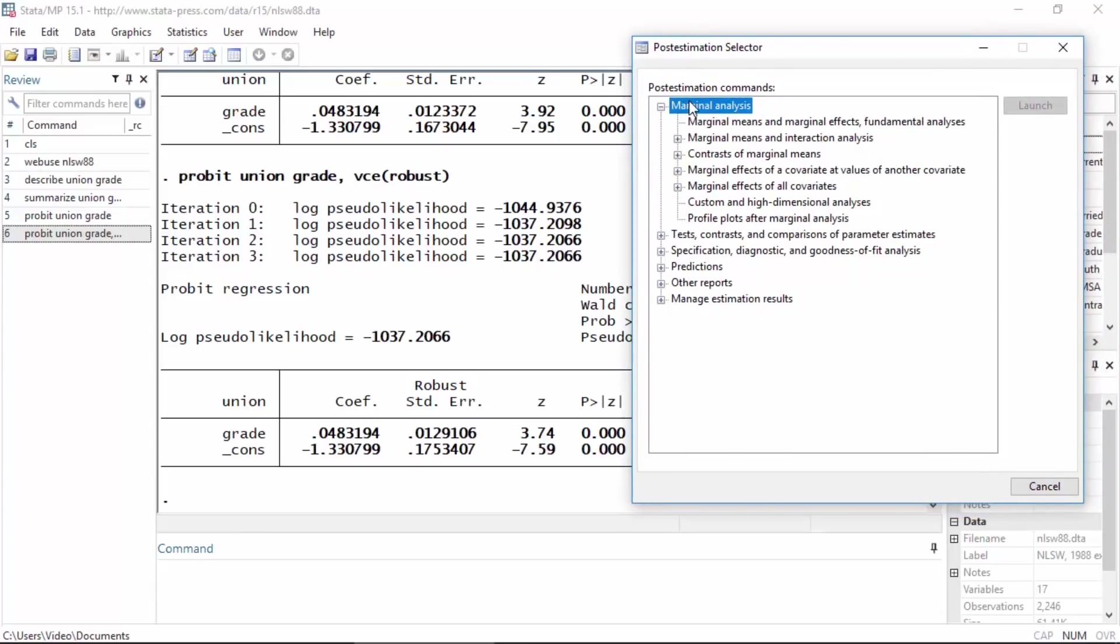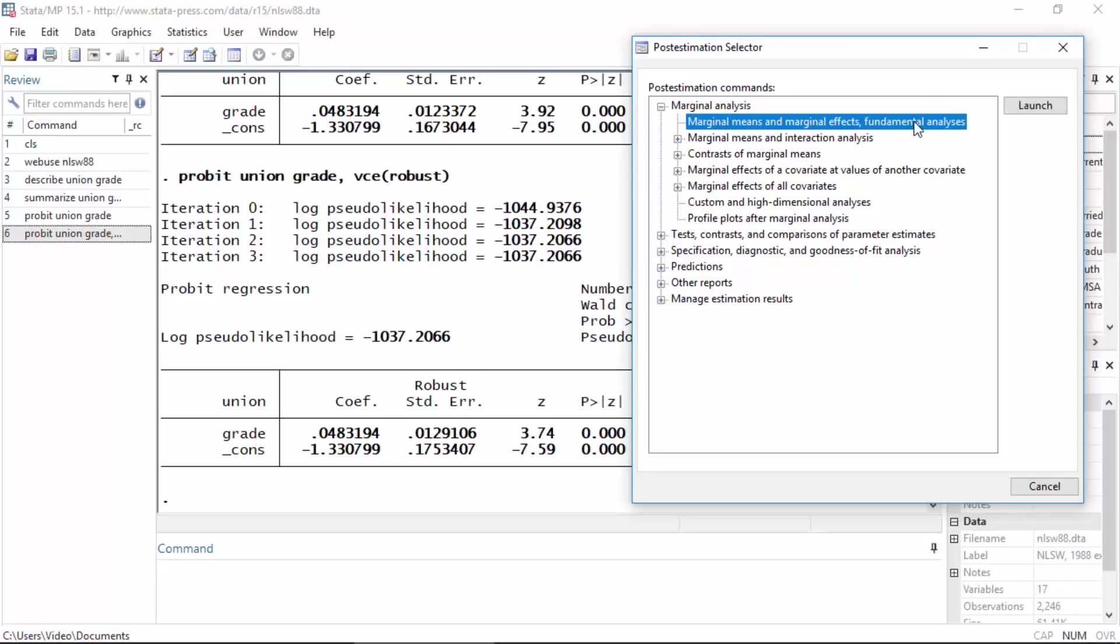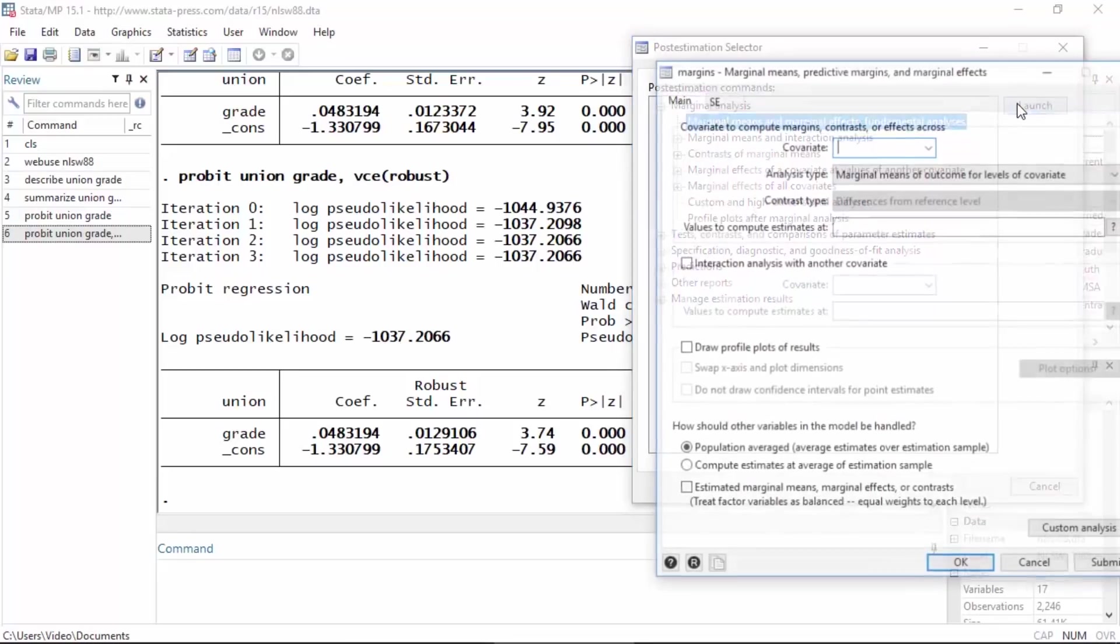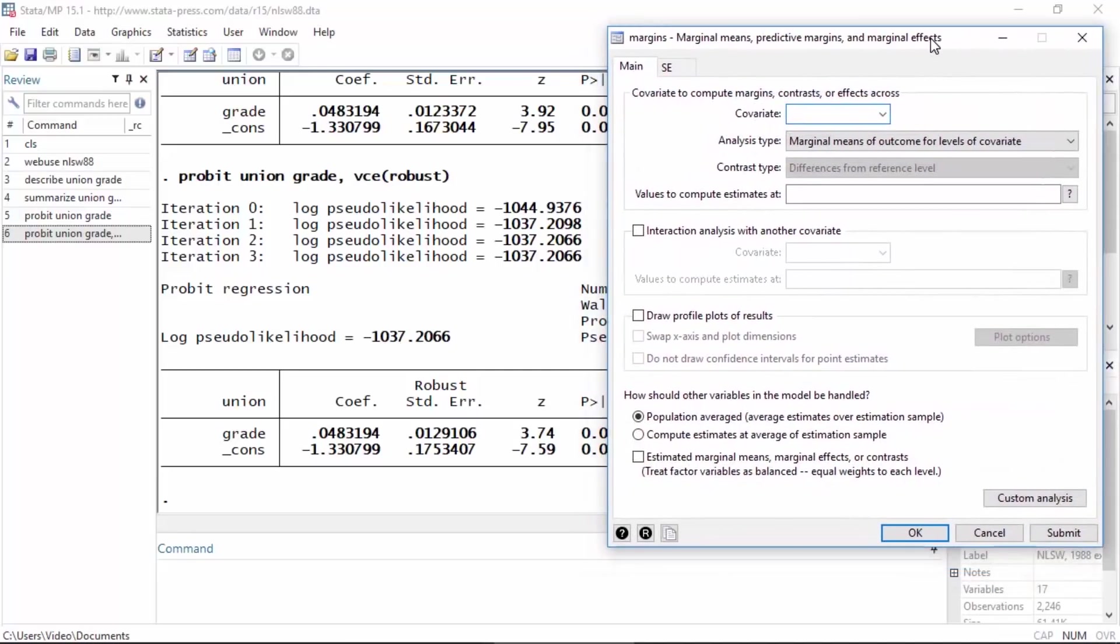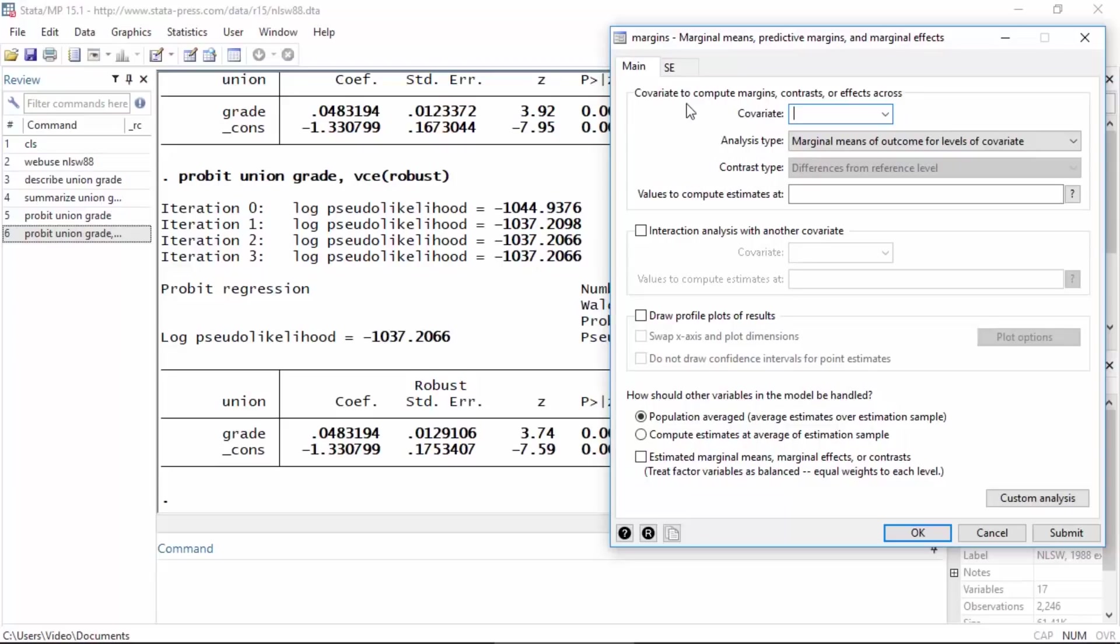Then I'll click Launch and this will open that dialog box. In the main tab I'm going to select the variable, the covariate grade.